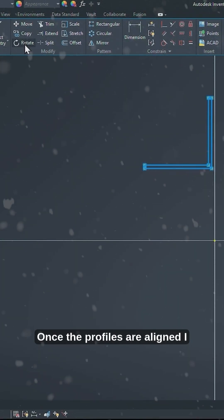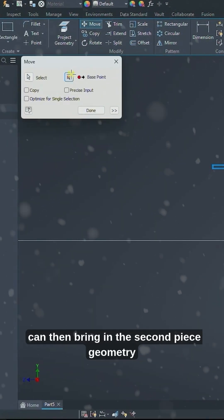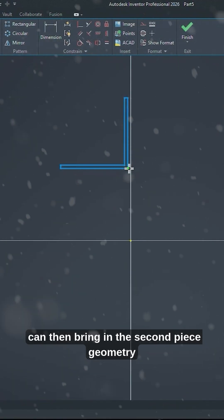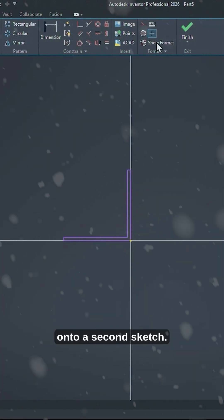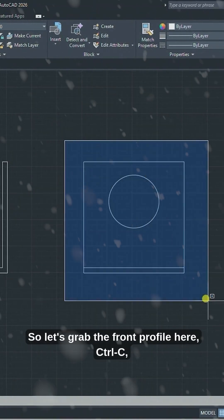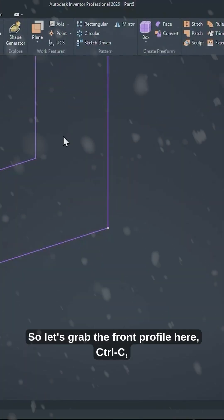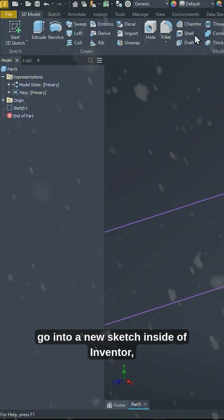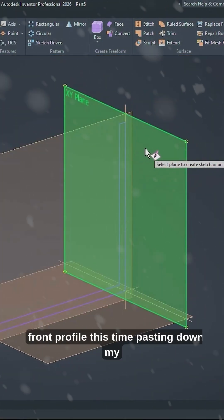Once the profiles are aligned I can then bring in the second piece of geometry onto a second sketch. So let's grab the front profile here, CTRL-C, go into a new sketch inside of Inventor.